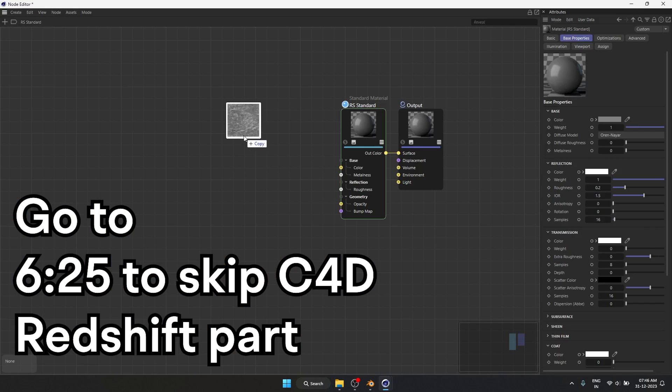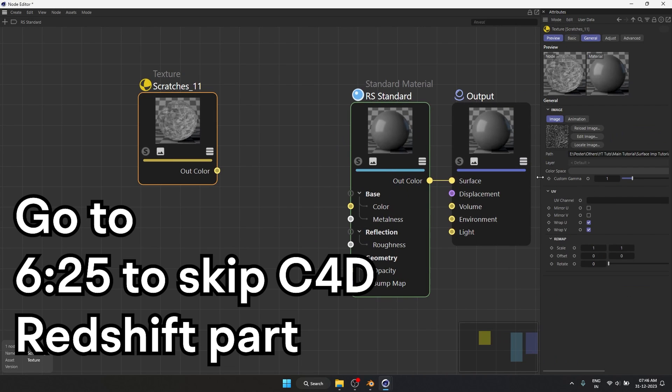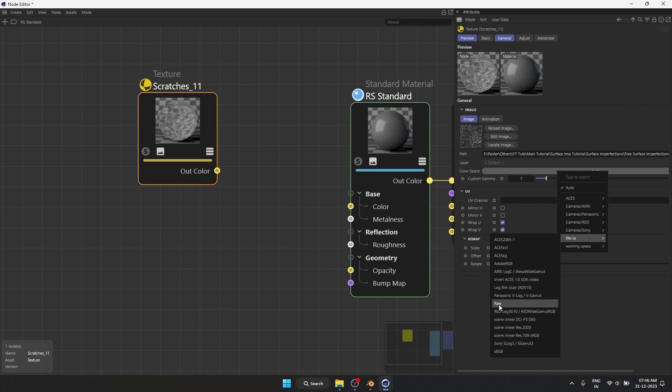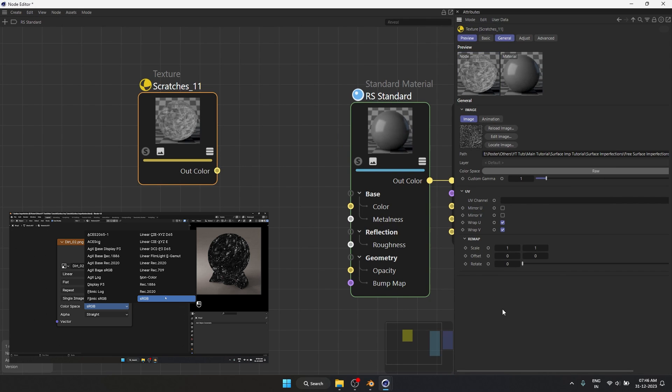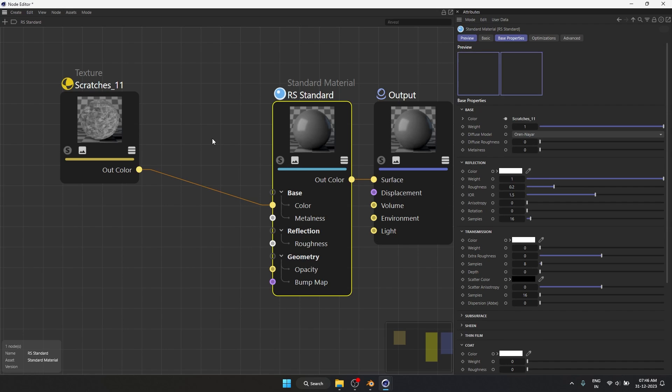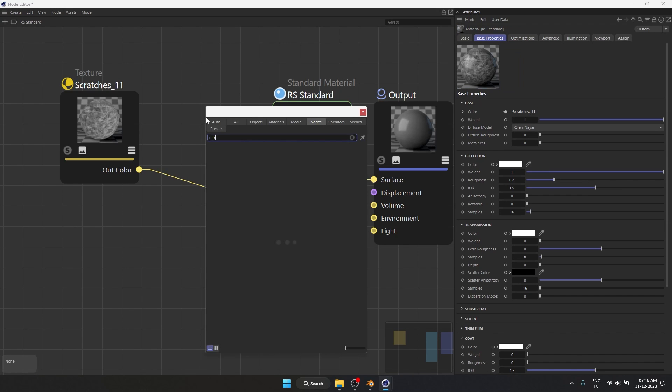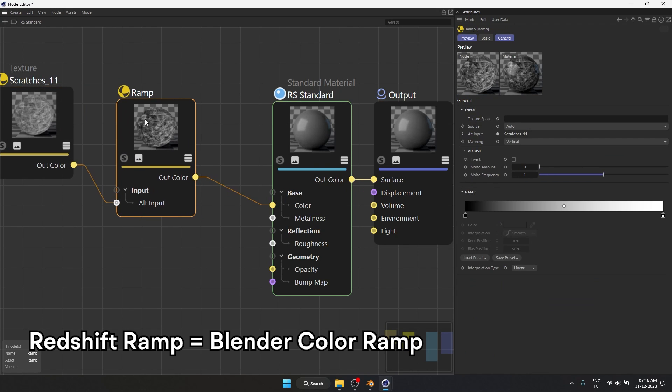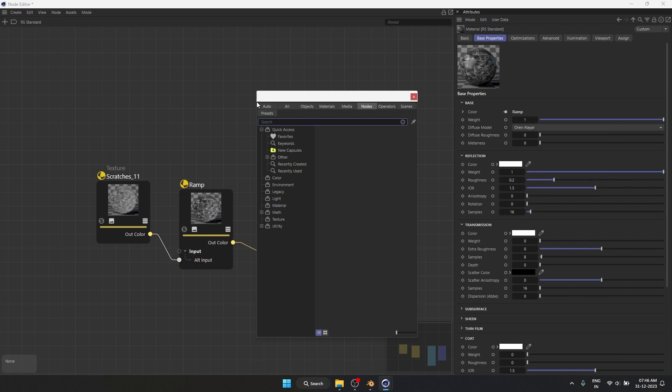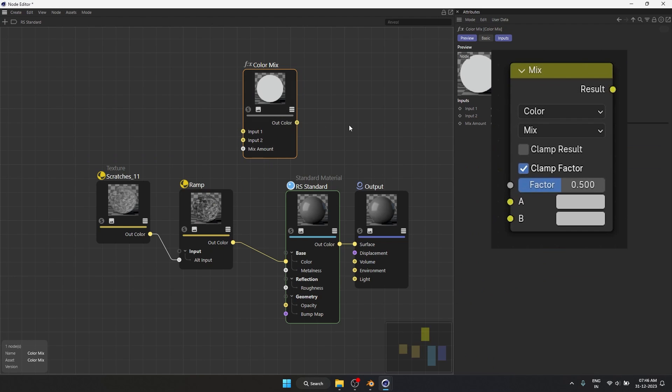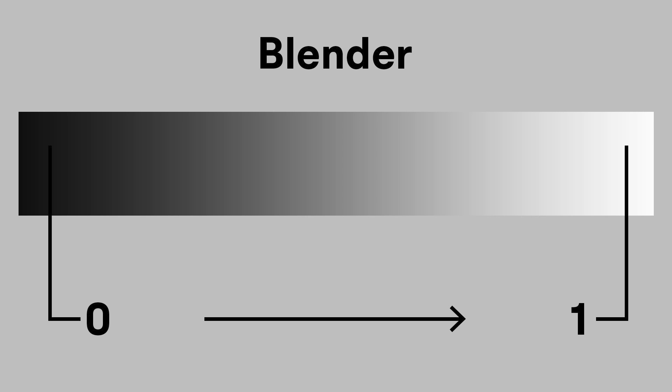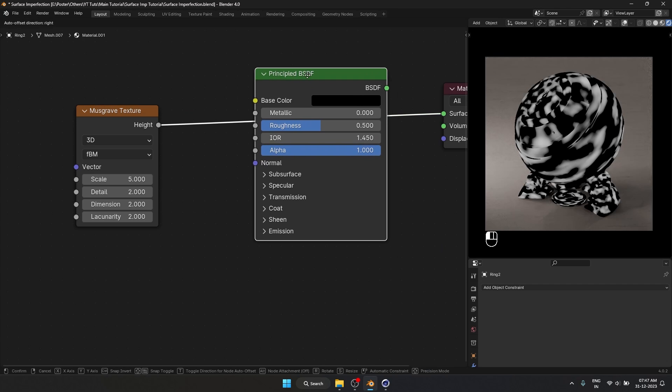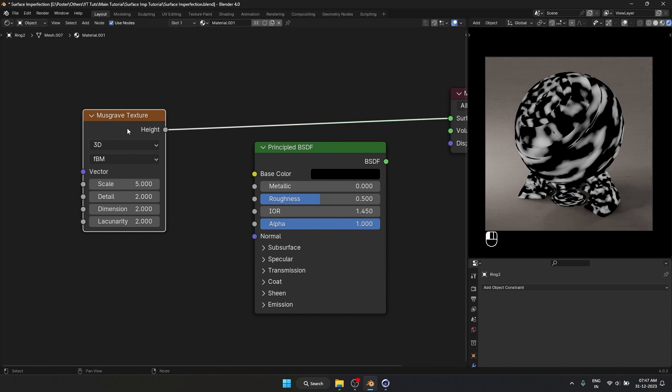And inside of Redshift if I drag and drop one of these image textures I can come over here into our color space. And here in file io I have to set this to raw. This is equivalent to the non-color inside of Blender. And when I plug something in here and I want to change the falloff I am going to use a ramp. So it's basically the same thing. And for our mix RGB node we have in Redshift we have color mix. It has the same inputs and works the same way. The only thing is inside of Blender for zero it was black and for one it was white. In Redshift it is the opposite. For zero it's white and for one it's black. Everything else is the same. And now let's continue with our procedural way of doing this.